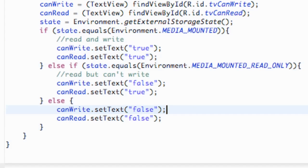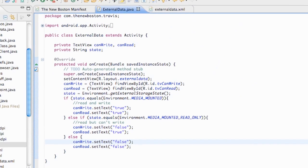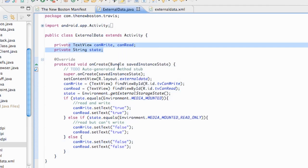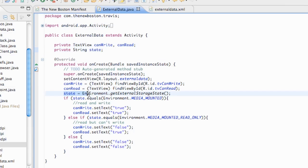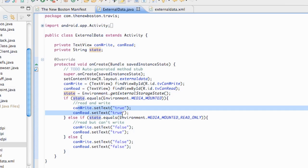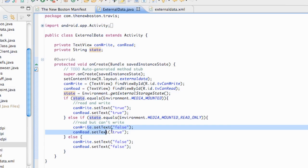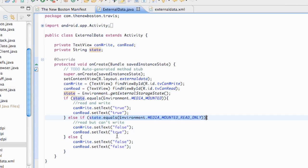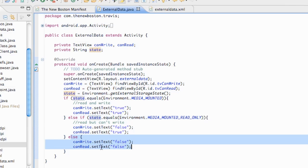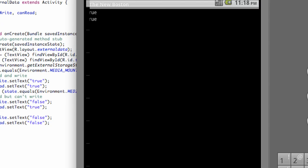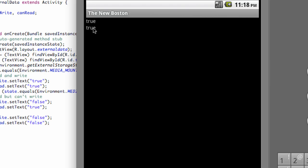Let's run it and see what our emulator looks like. What we did is set up two text views and each time we access external data, we use Environment.getExternalStorageState() to check if we can read and write. The main thing is getting the state and seeing if it equals MEDIA_MOUNTED, then checking MEDIA_MOUNTED_READ_ONLY, and finally defaulting to false. Once we navigate to our ExternalData screen, we can see both values are true — so we can read and write to our emulator.